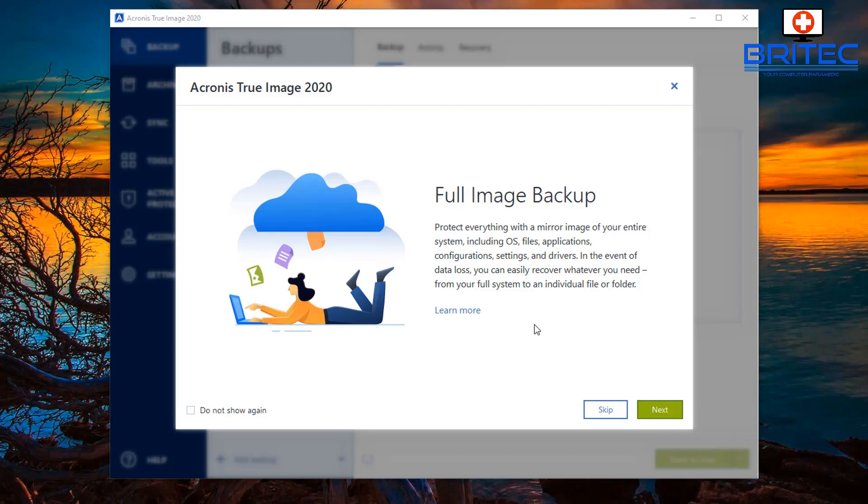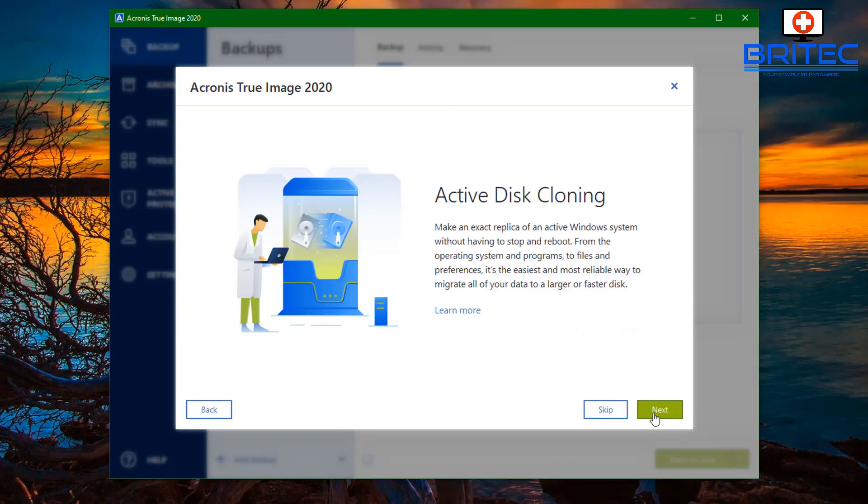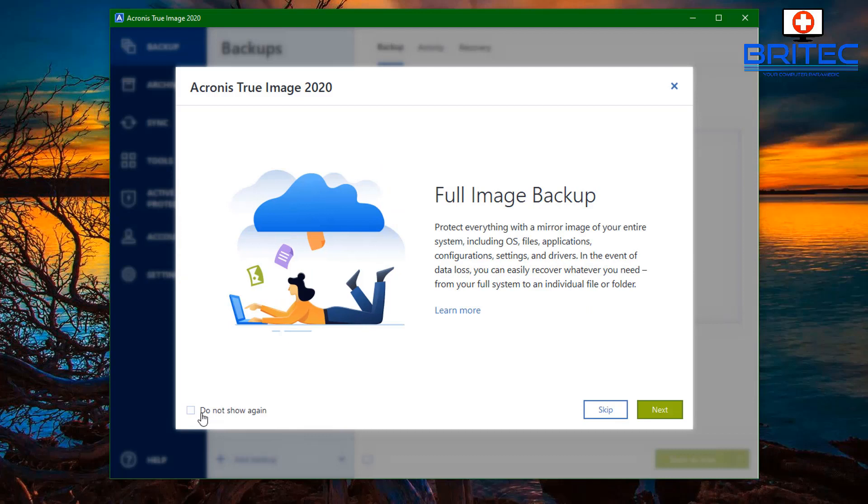Let's take a look at what we have to offer here. They've got this little system here where you can go through and click next and it tells you exactly what they have to offer. You've got your first slider which is your full image backup.